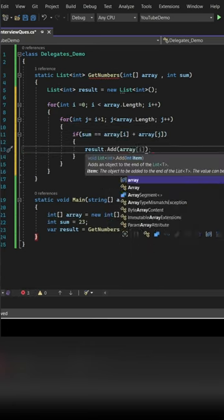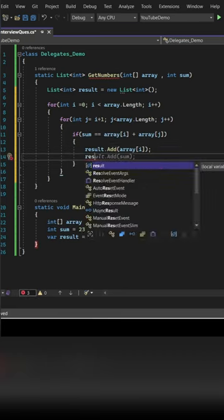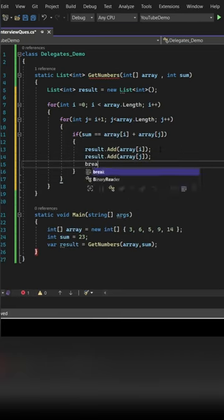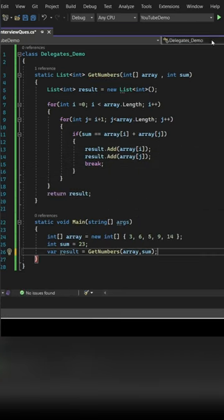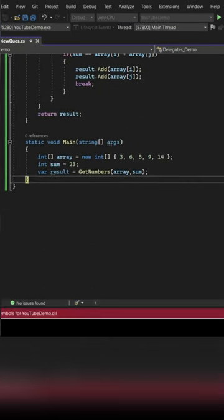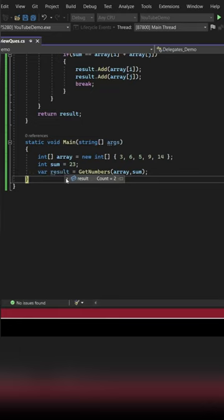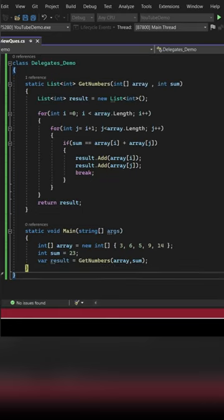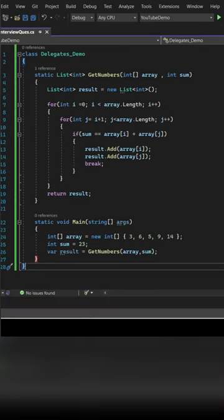He added both those numbers to the list and then he returned the result. We are getting 9 and 14, which is correct. Now the interviewer asked Sohan to solve the same question.